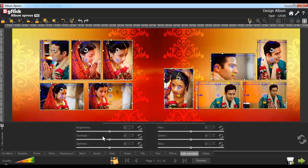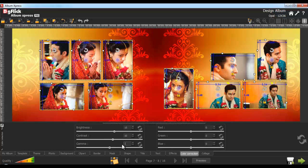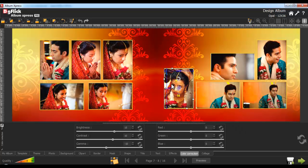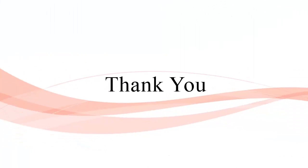From here, you can adjust the BCG and RGB values of the selected photos. Apply the BCG correction and you'll see the effects applied on the selected photo. Your album is now ready to save and export for printing.